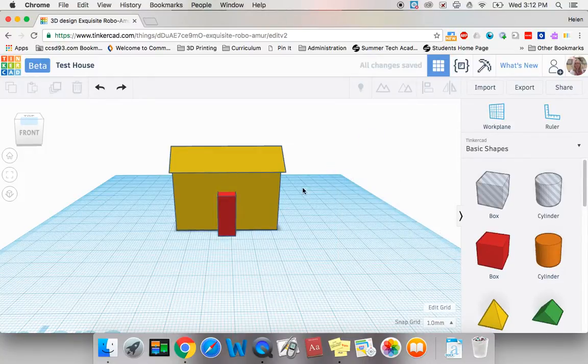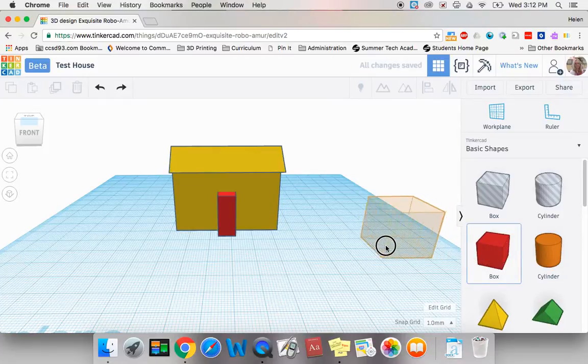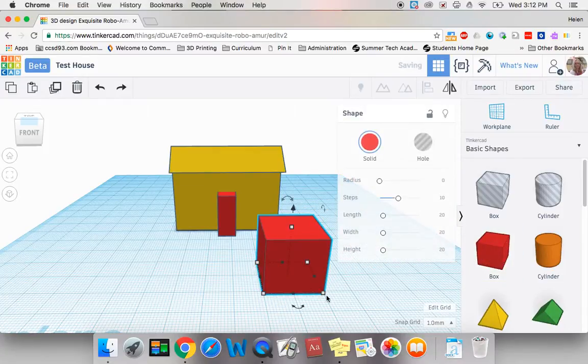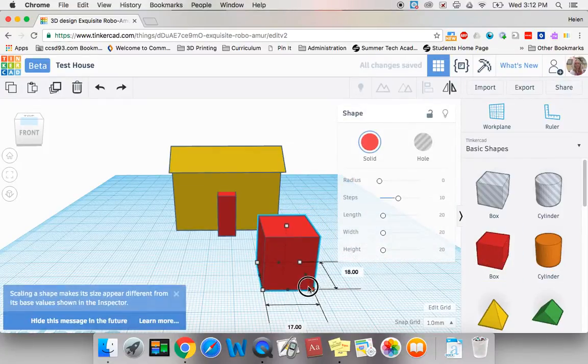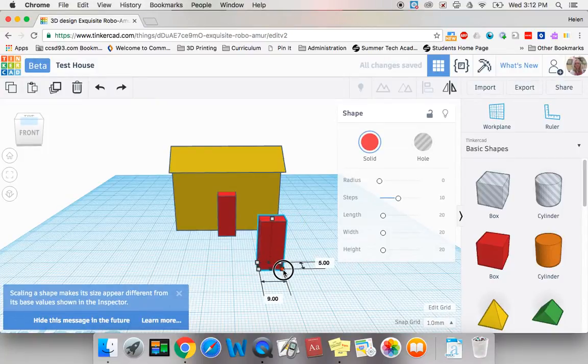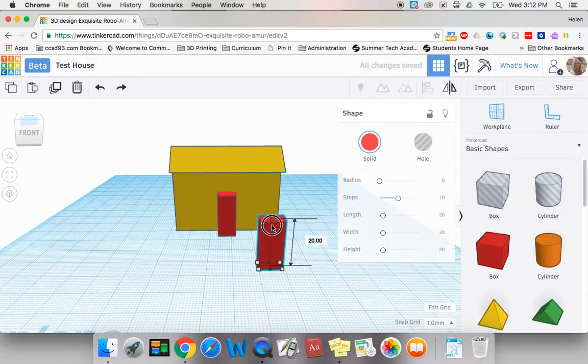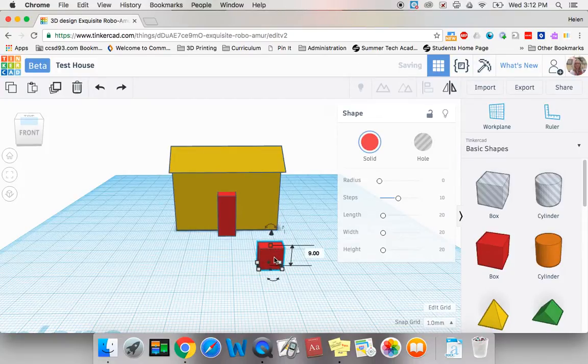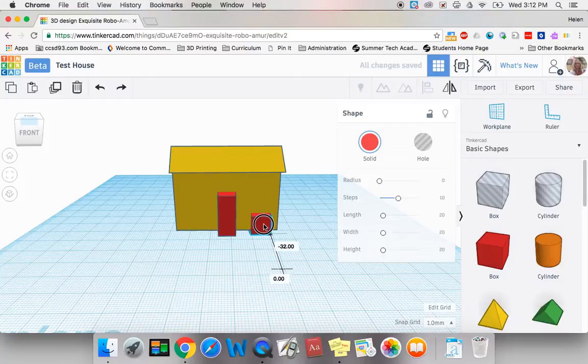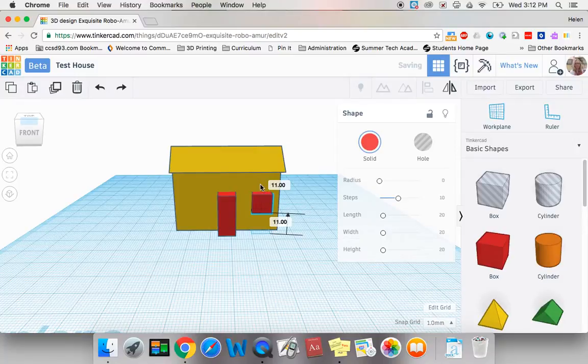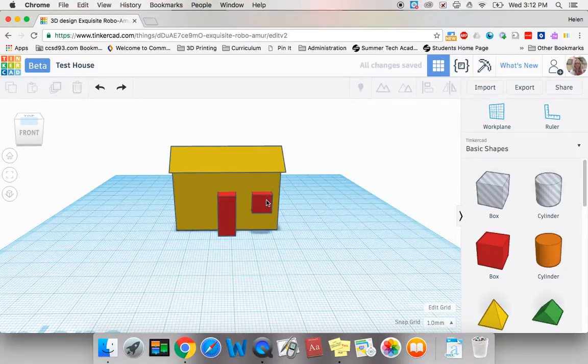Now I need two windows so I'm going to pull over another box and that's going to be too big for a window so I'm going to resize it to a window size and once again I want this to be the proper size and shape.